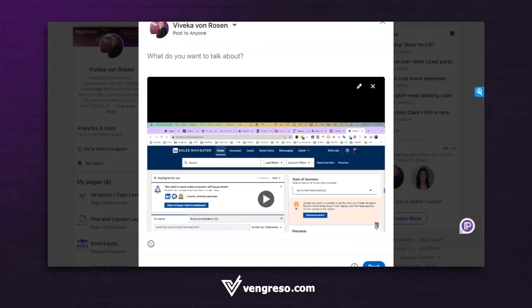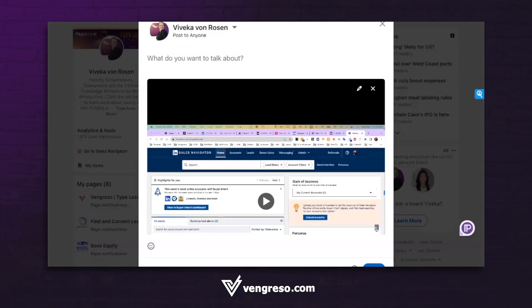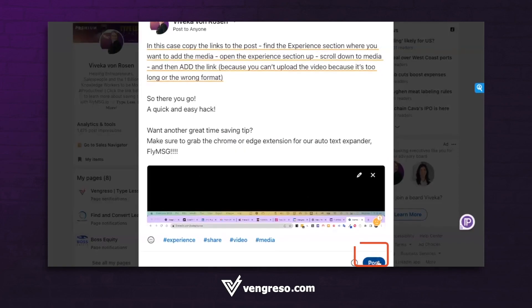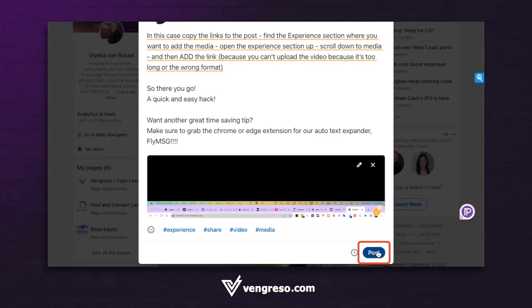Then I'm going to take a little time talking about what the video is — is it a product demo, a testimonial, something like that. So I'm going to describe what the video is, and once I've done that, I'm just going to click on post.